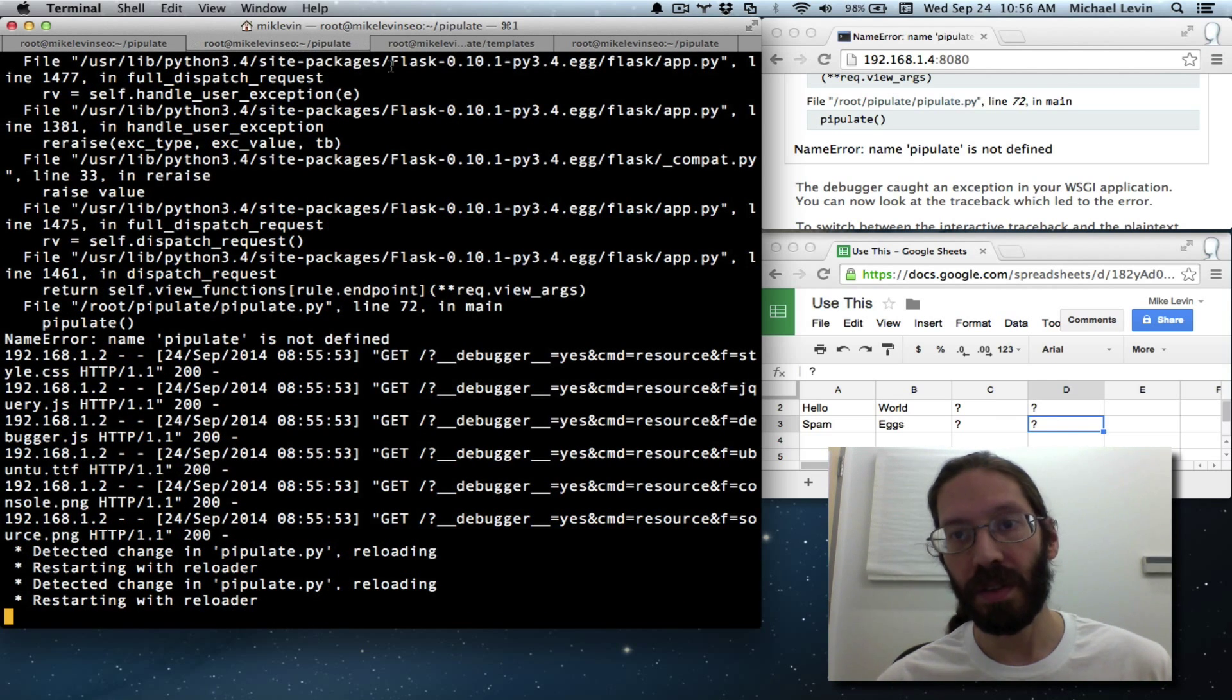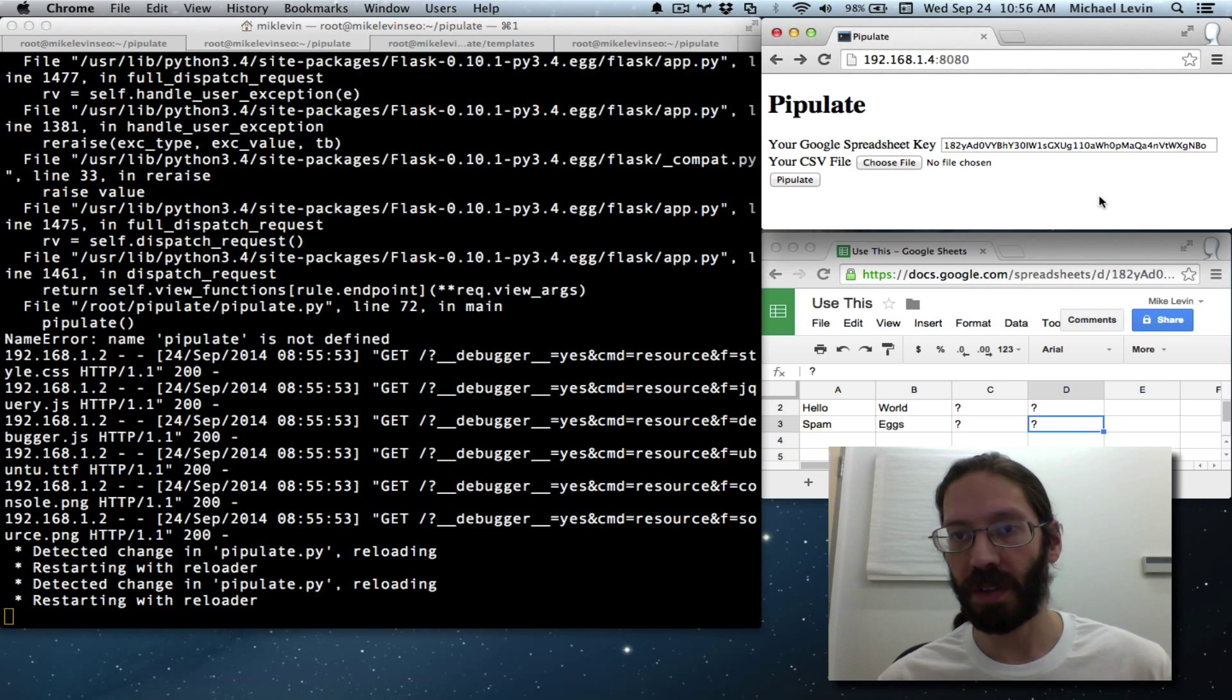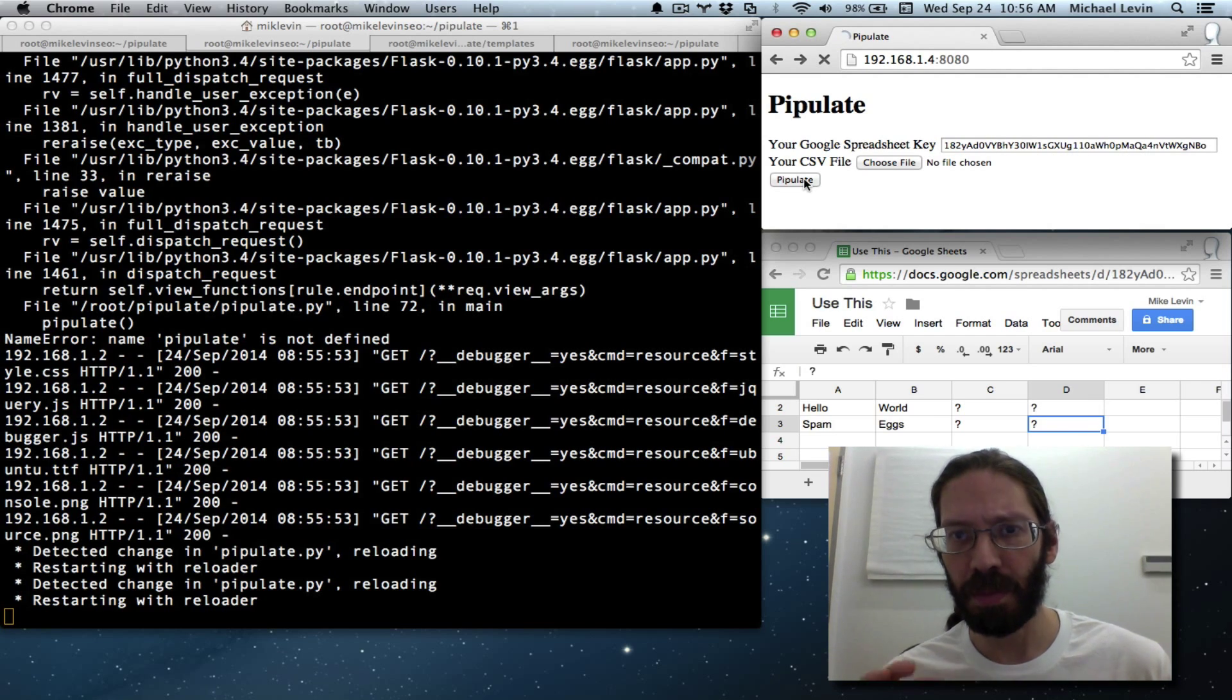Spelling is corrected here. Server stopped and restarted. Key value still filled in. Pipulate.